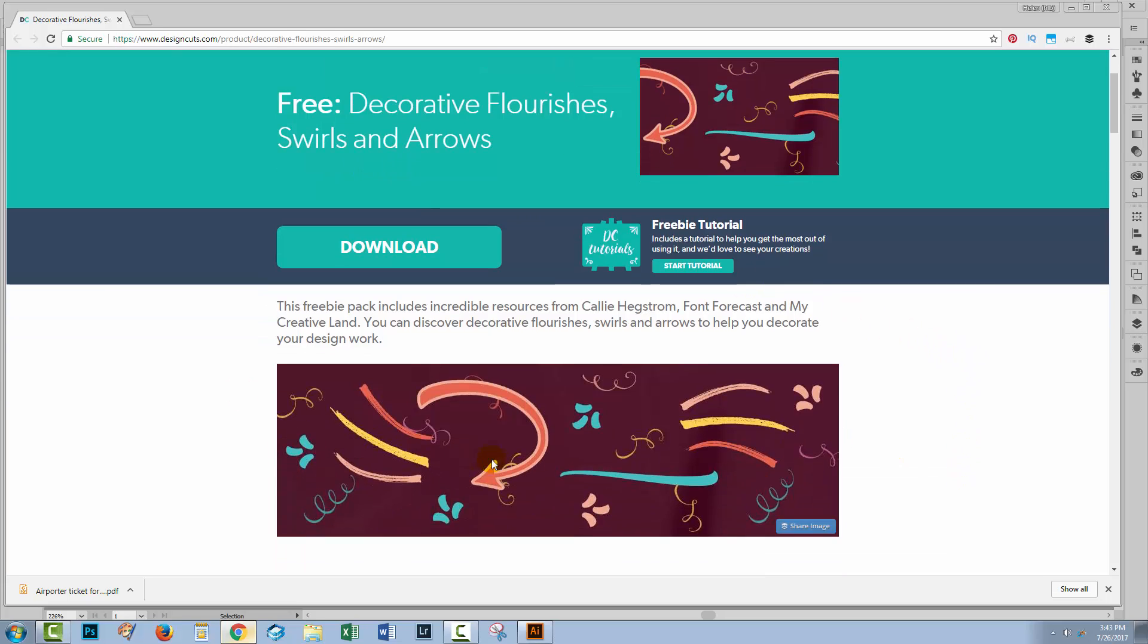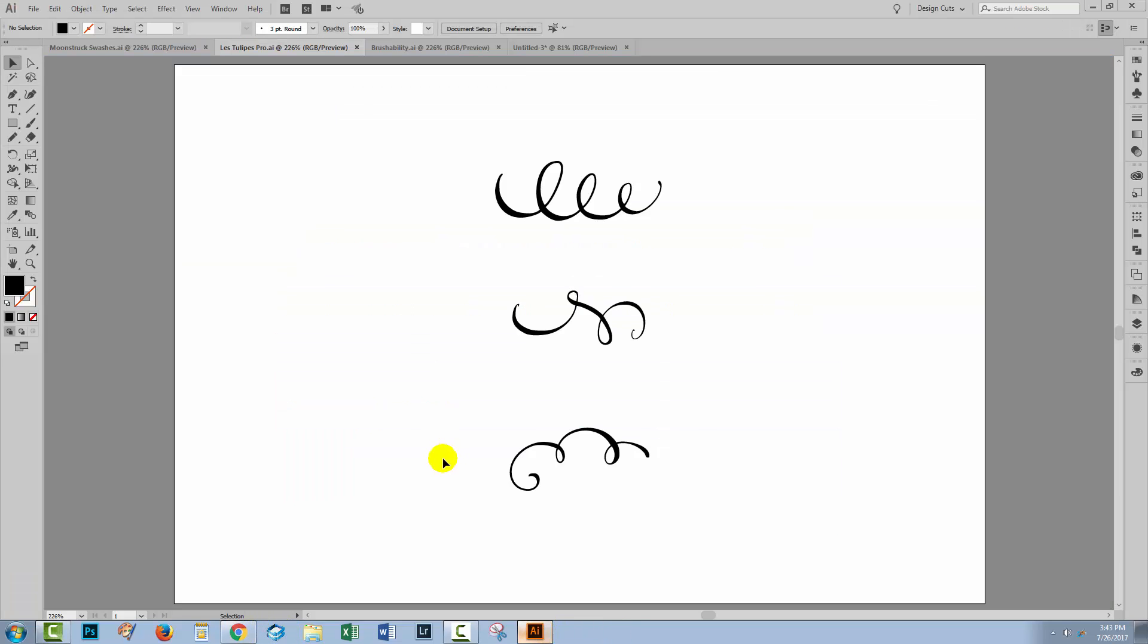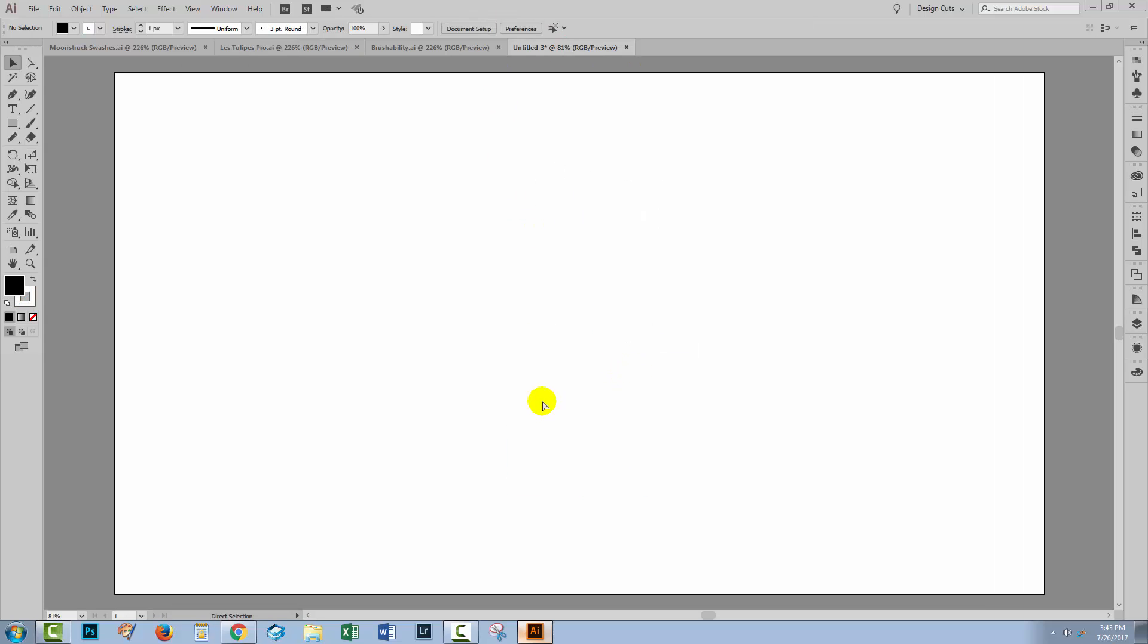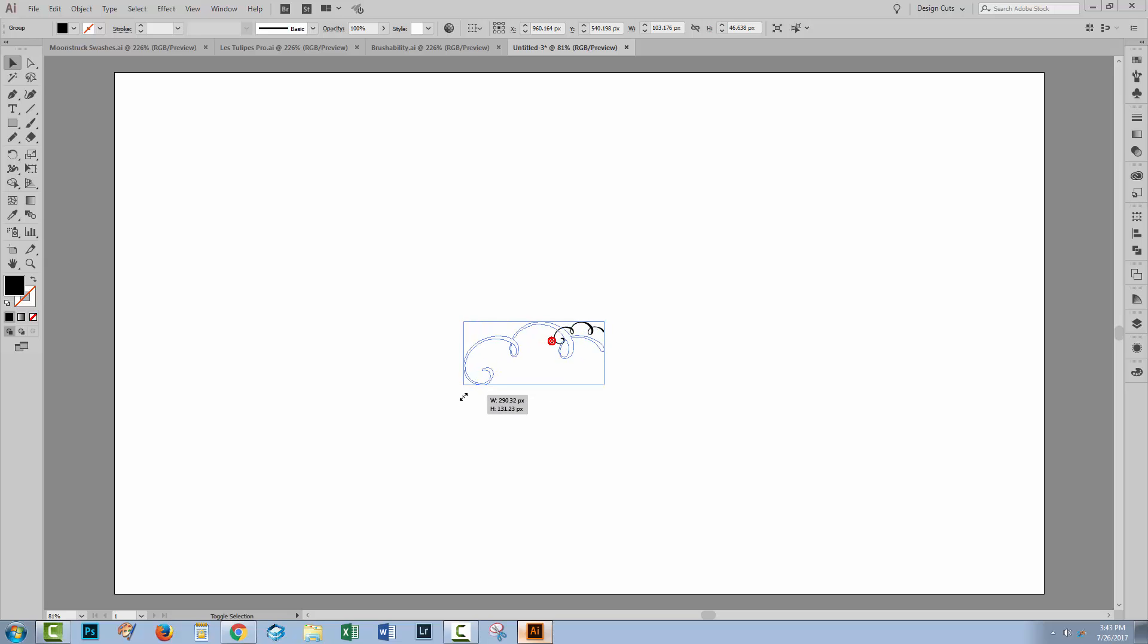There are some nice little elements in this pack that I'm going to be using. So let's head back to Illustrator. I'm going to take one of these shapes and copy it and paste it into a brand new document that I have created here. I'm just going to size it up a little bit bigger.